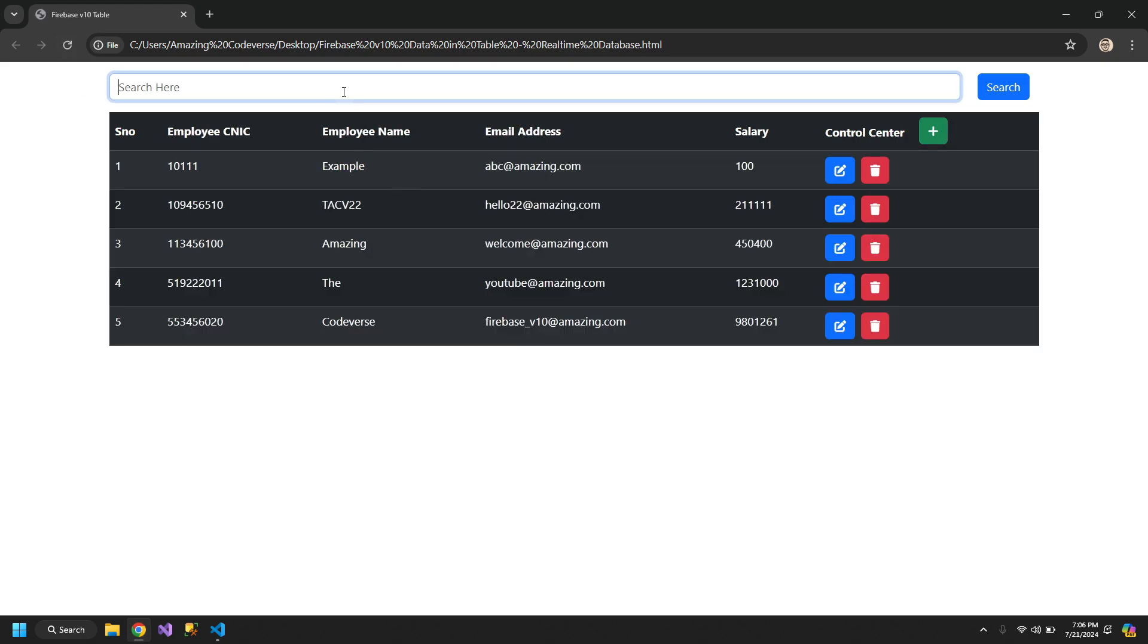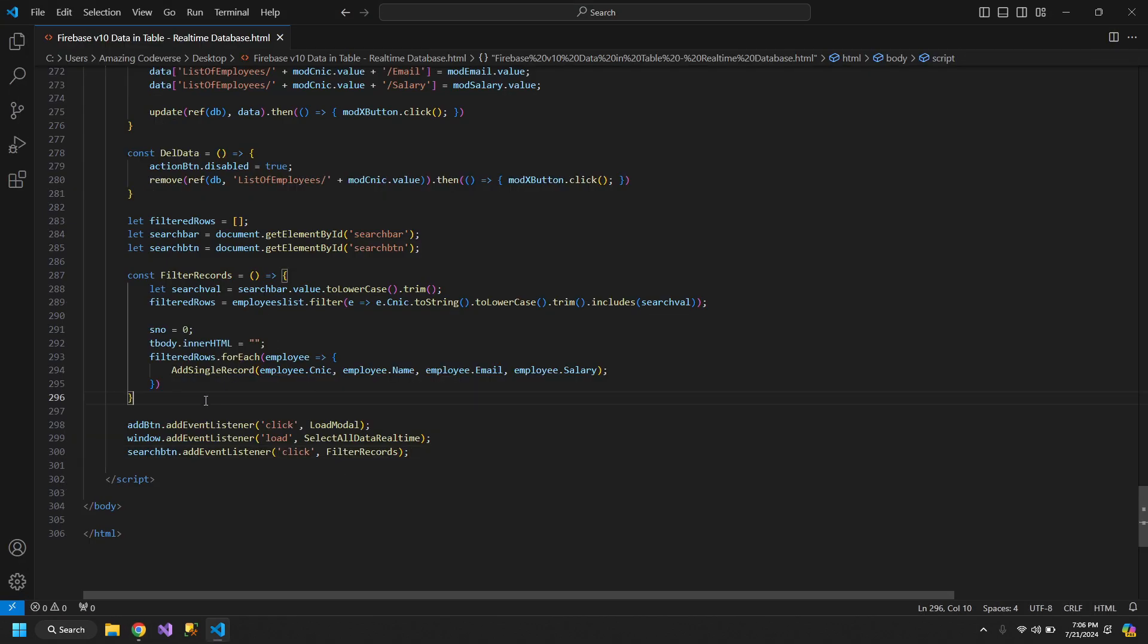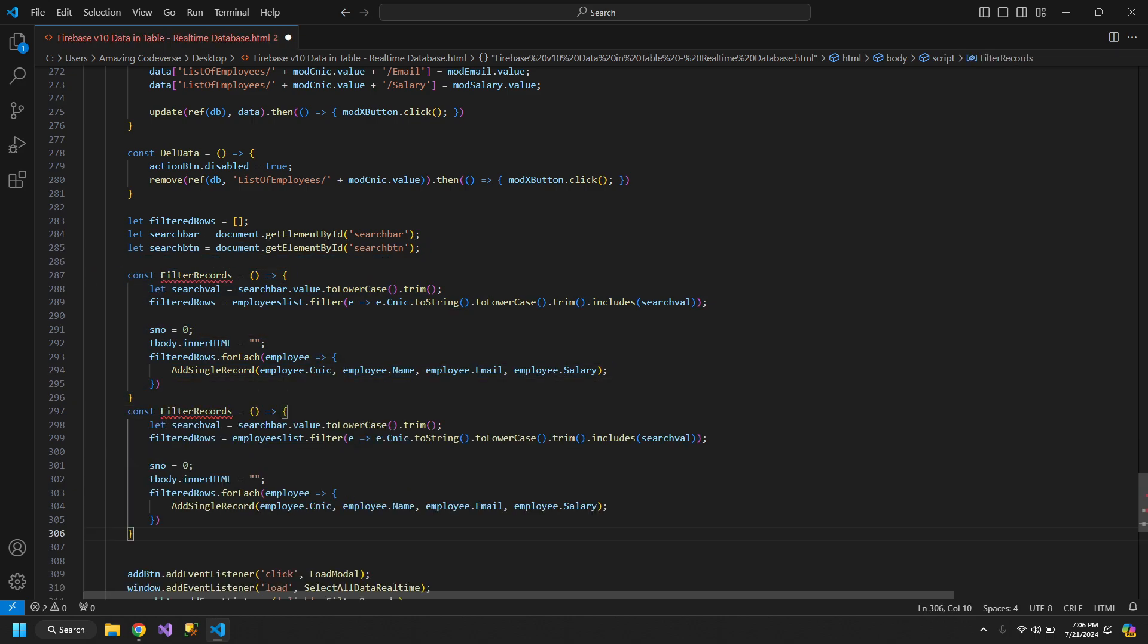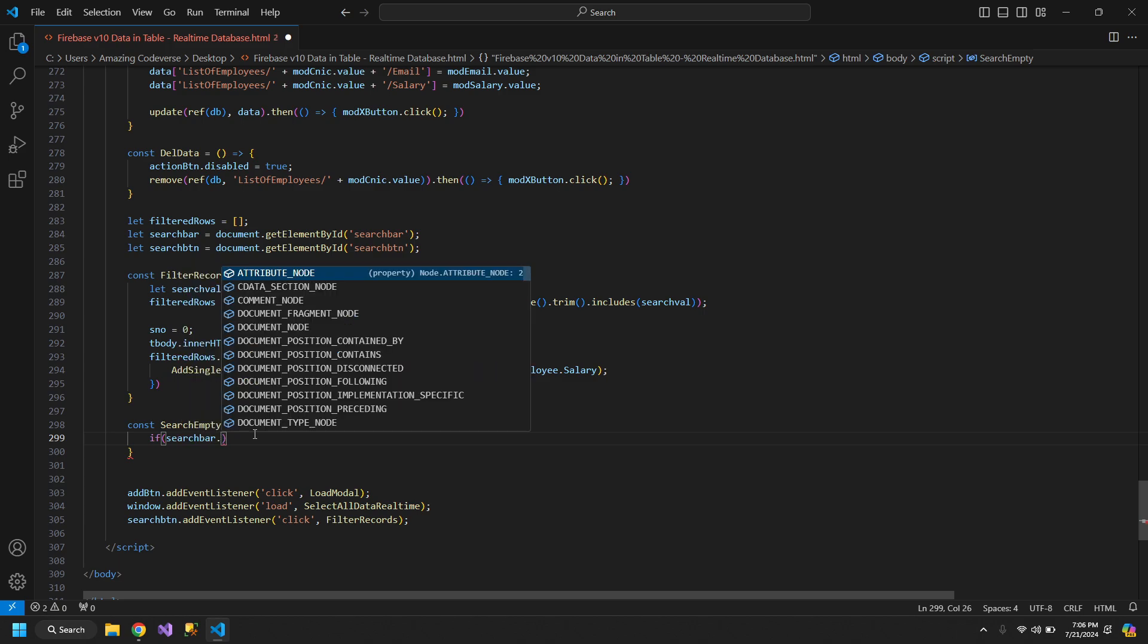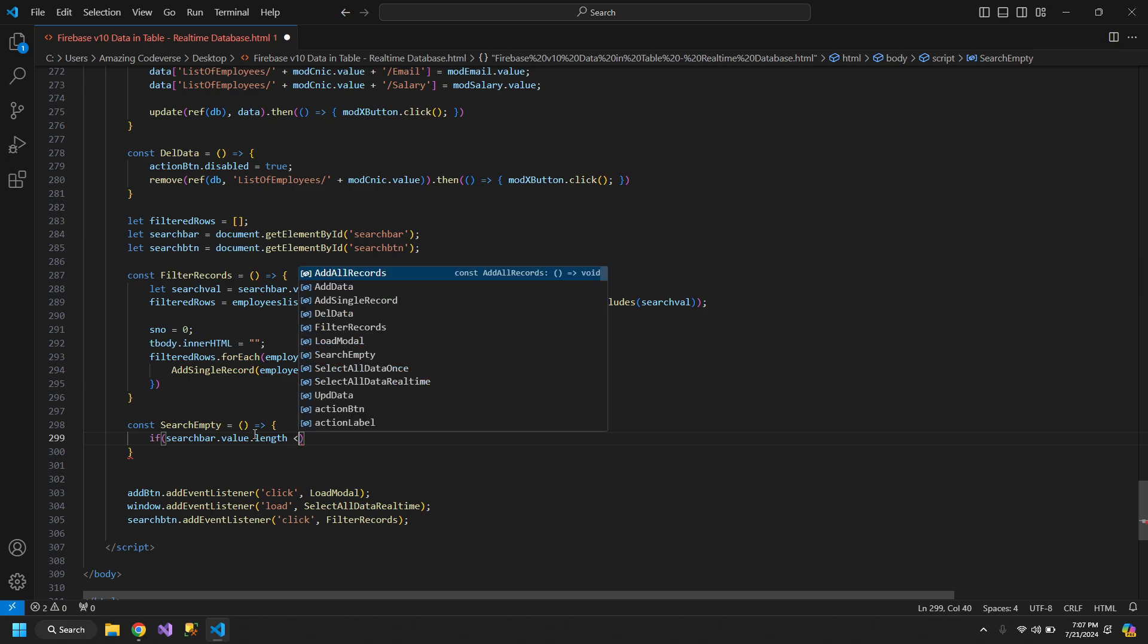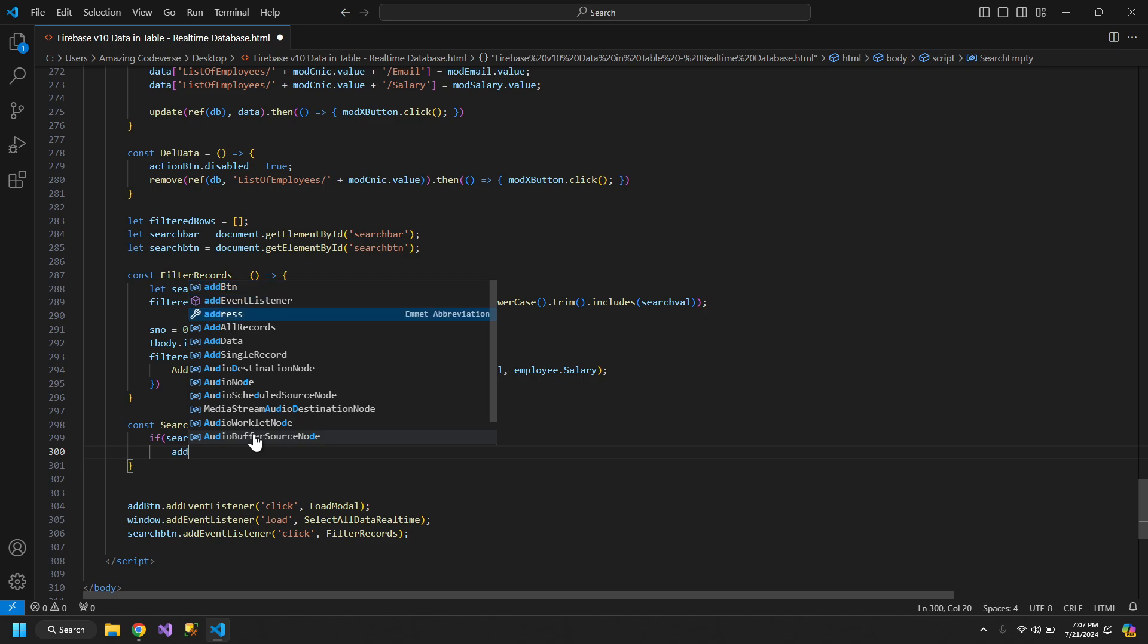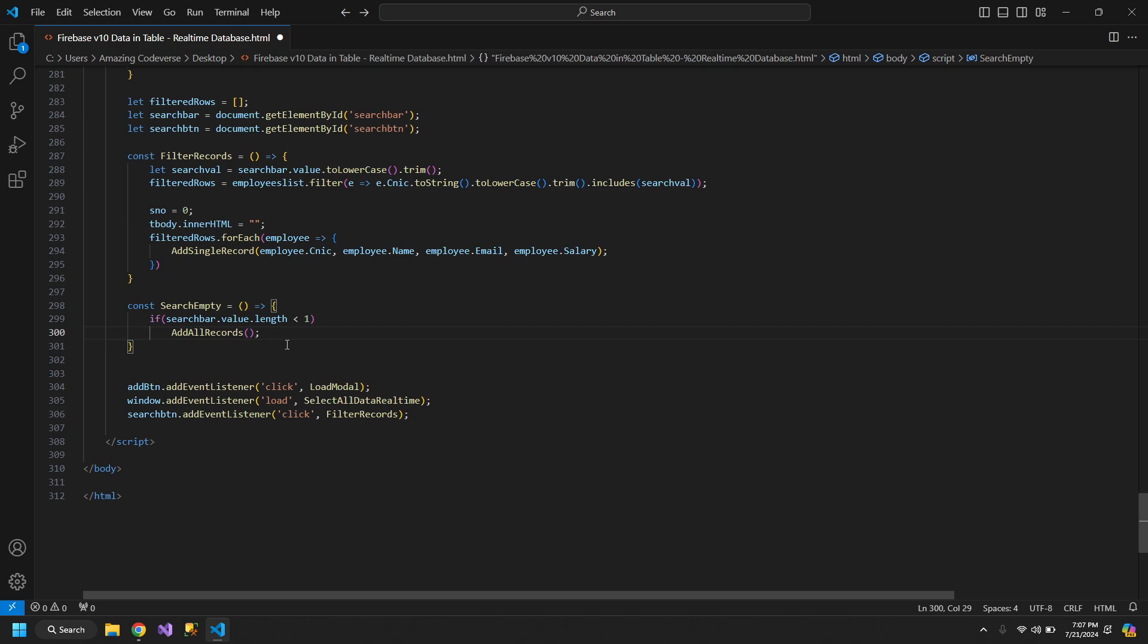If I search for 56, I am getting filtered rows. If I remove this 56, the table stays the same. We need to change that. So we will create another function. If the search bar dot value dot length is less than one, then add all records. So it will add all of the records and this function will also make the filter rows empty. So it will reset our application.